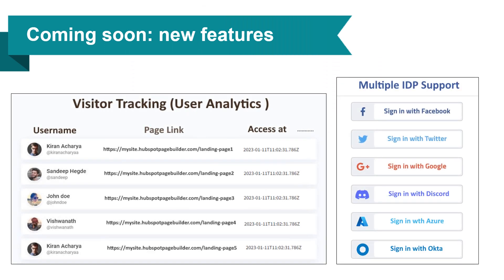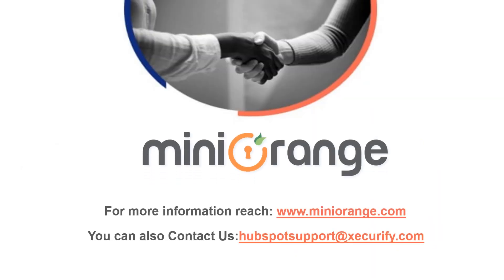We are soon introducing you to new features like visitor tracking and support for adding multiple applications for authentication. Thank you for watching this video. If you have any questions, please contact us at HubSpotSupport at Securify.com.